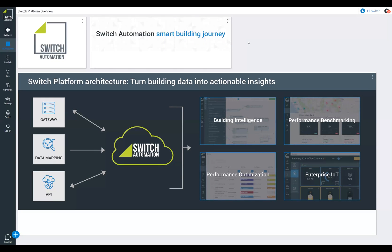Hi everyone and welcome to the Switch Automation webinar. Today I'll be covering the Switch Automation platform across all of our products, how we integrate smart building technology into the Switch platform, giving you actionable insight into the data that's coming from your buildings.